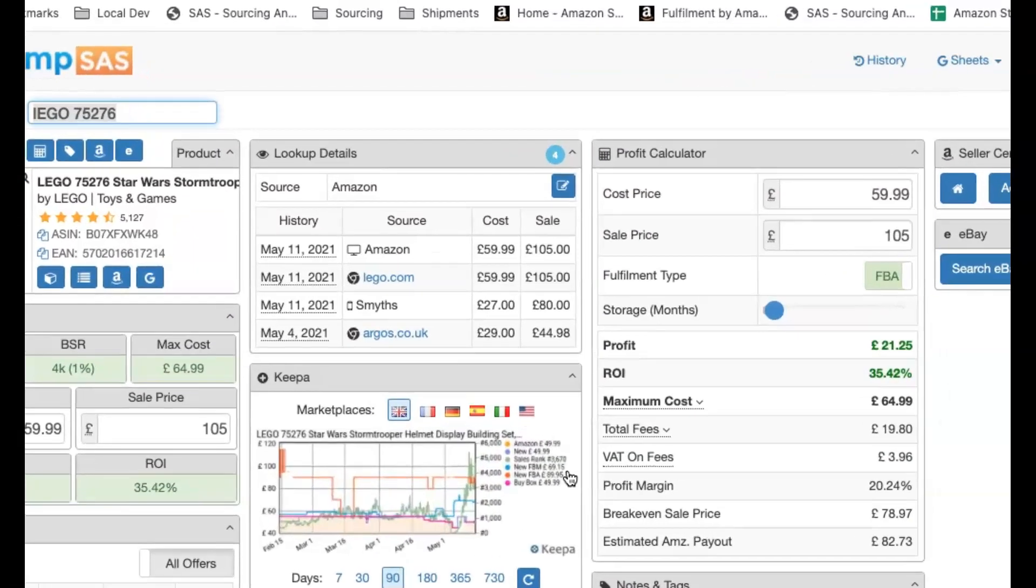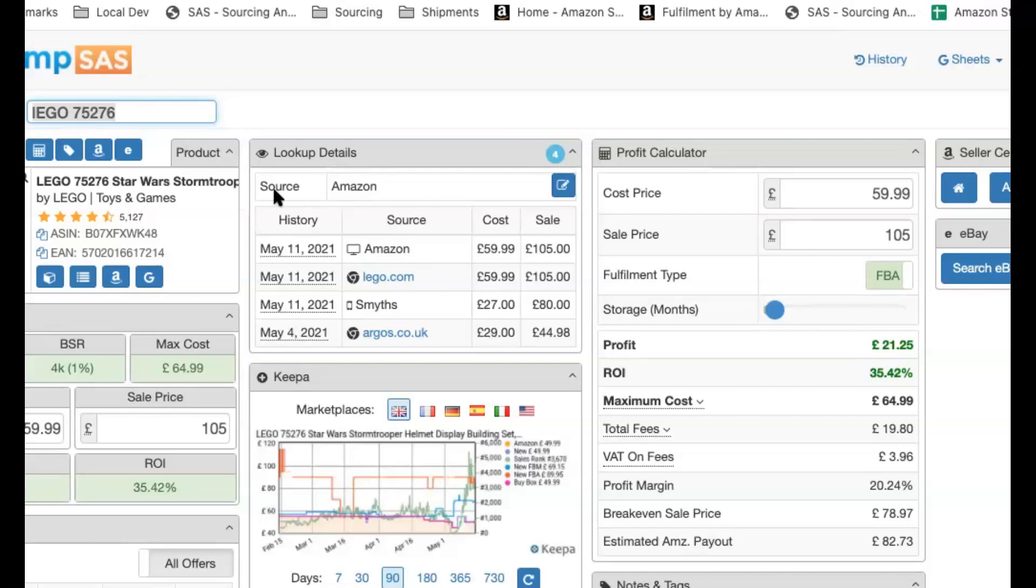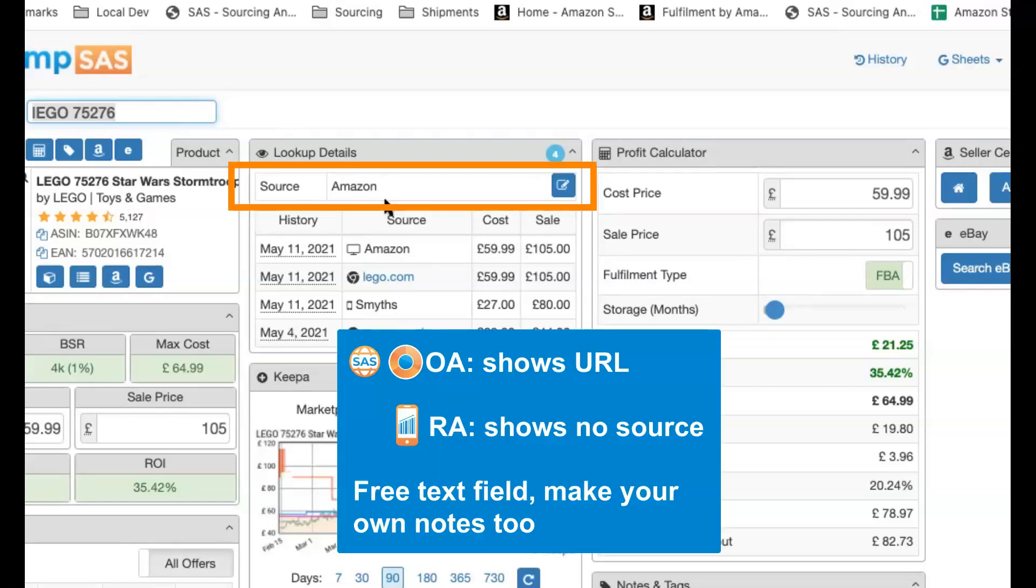So in your lookup details, we've got the source. What the source is, it's basically where you bought the products from. So if you want to get the products again, you'd look at the same source. If you're doing online arbitrage, the source will normally be the URL of the page that you actually ordered the products from. Whilst if you're doing retail arbitrage, you would put in the store name where you're shopping at. You could use it in conjunction with the geo targeting. If you want to store map coordinates as well, you could use that. Your source lets you manually type in a source. Like if you're using the Chrome extension, it'll automatically populate the URL with the page that you're on when you actually do the SAS.